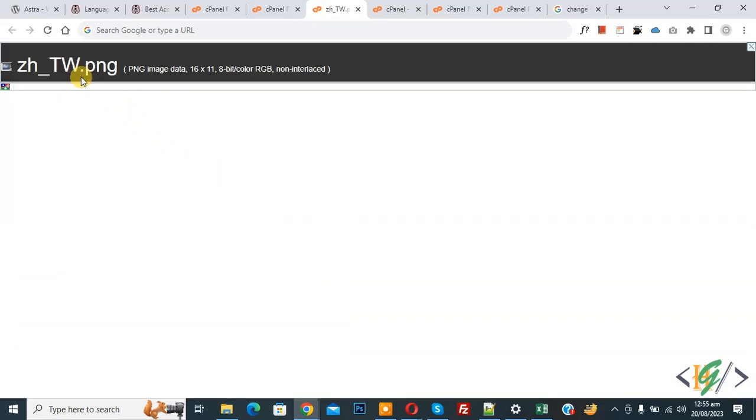This is our file format and this is our file name. You see 16px width into 11px height. This is our image file size.